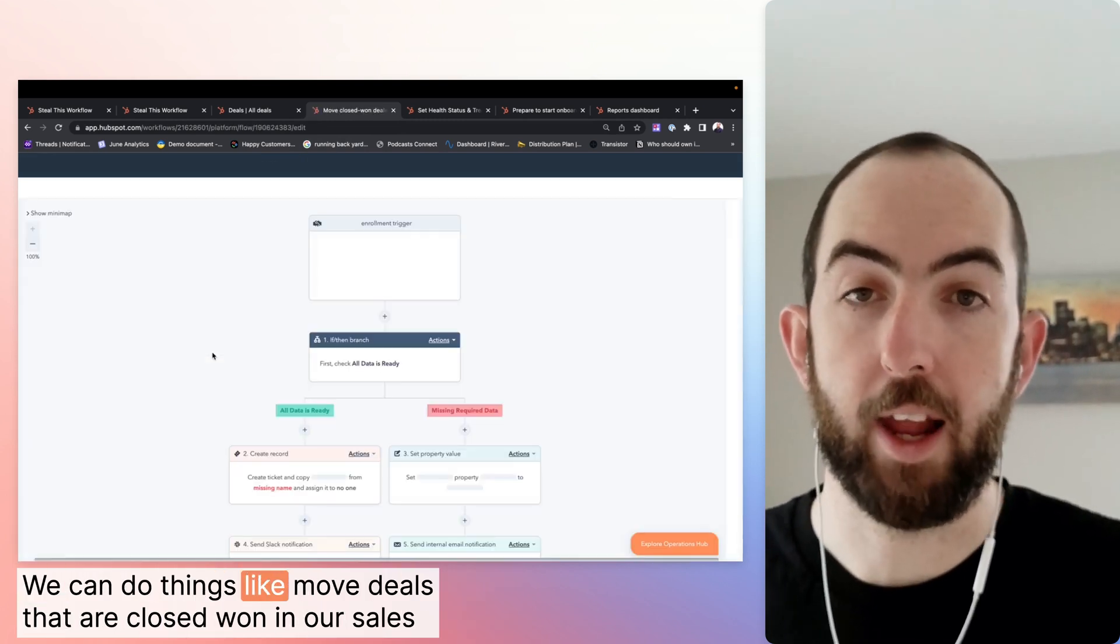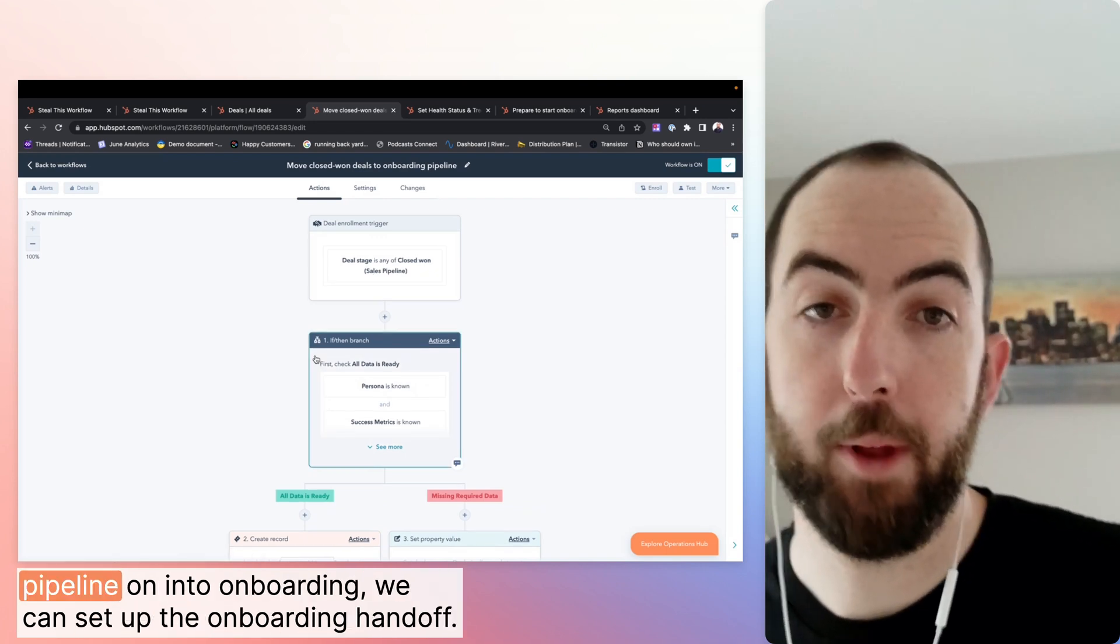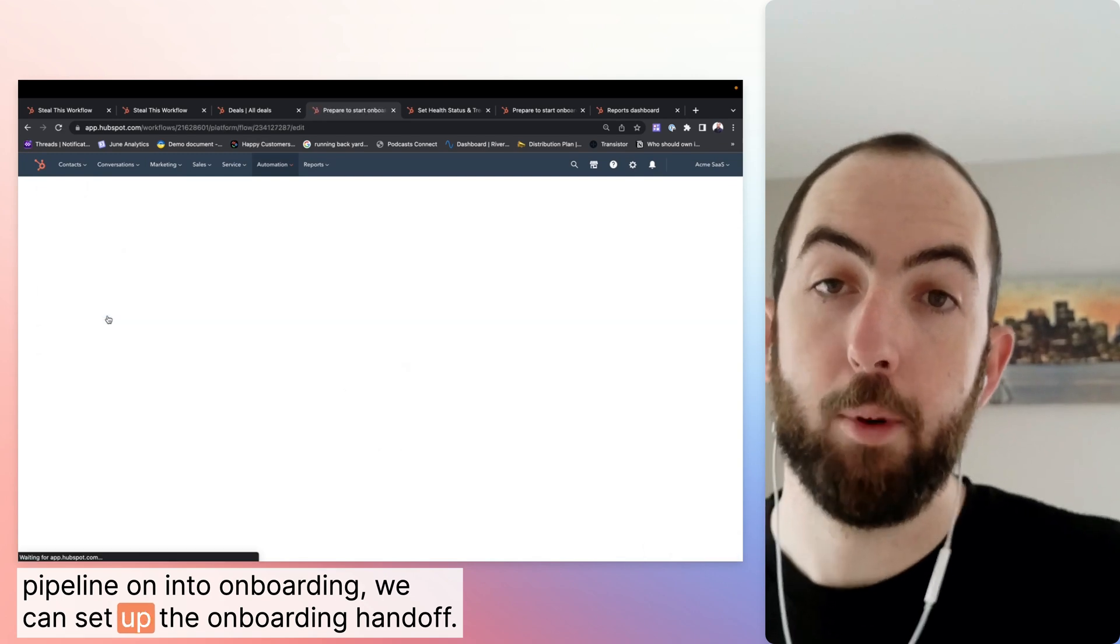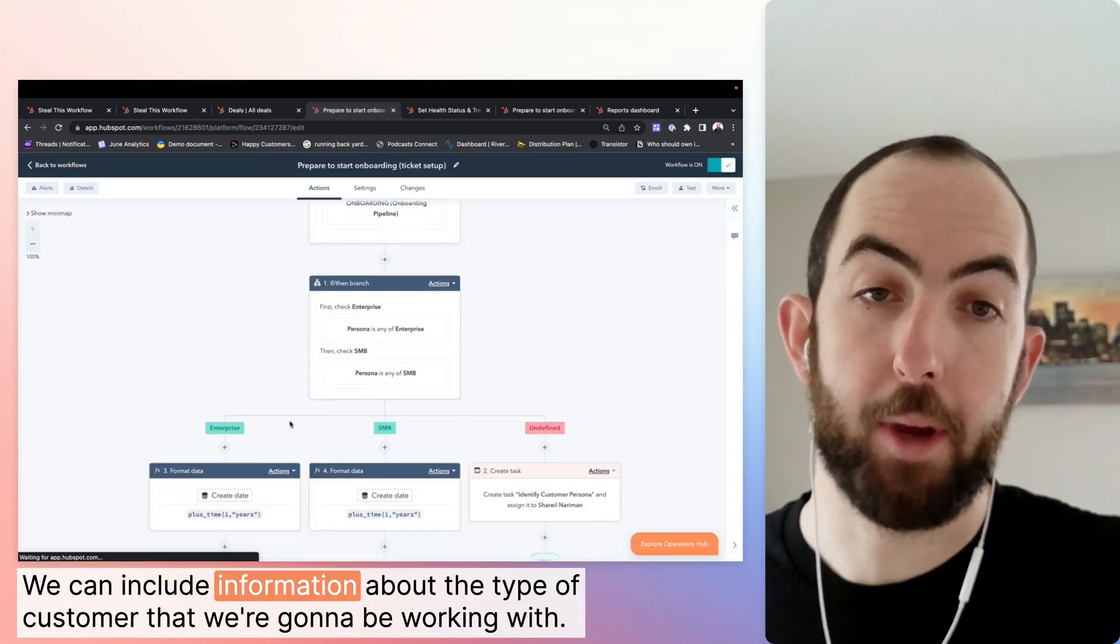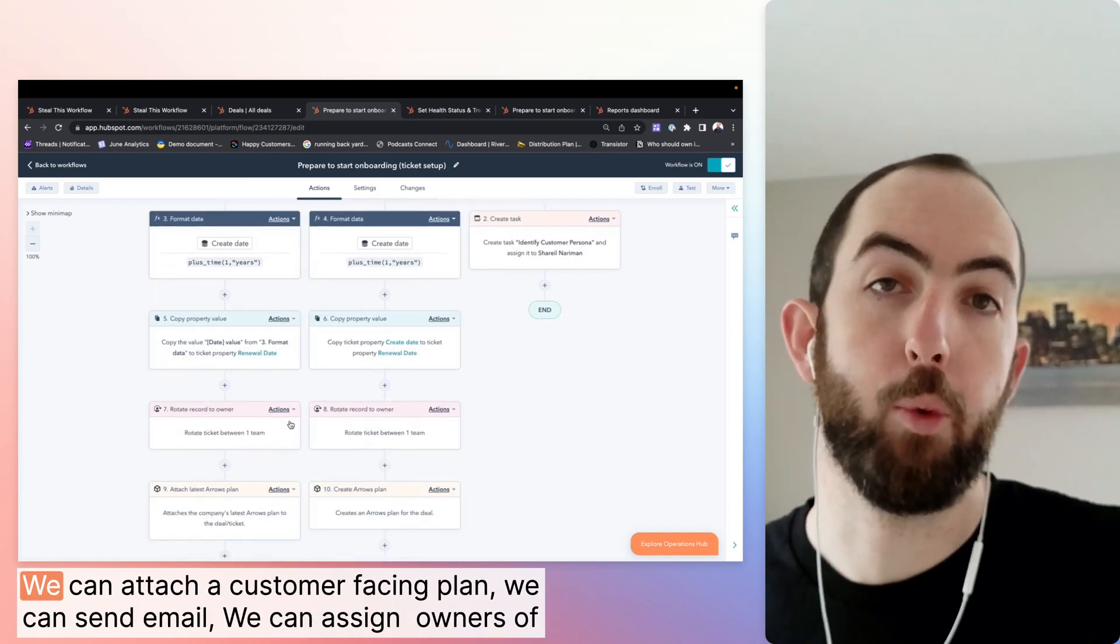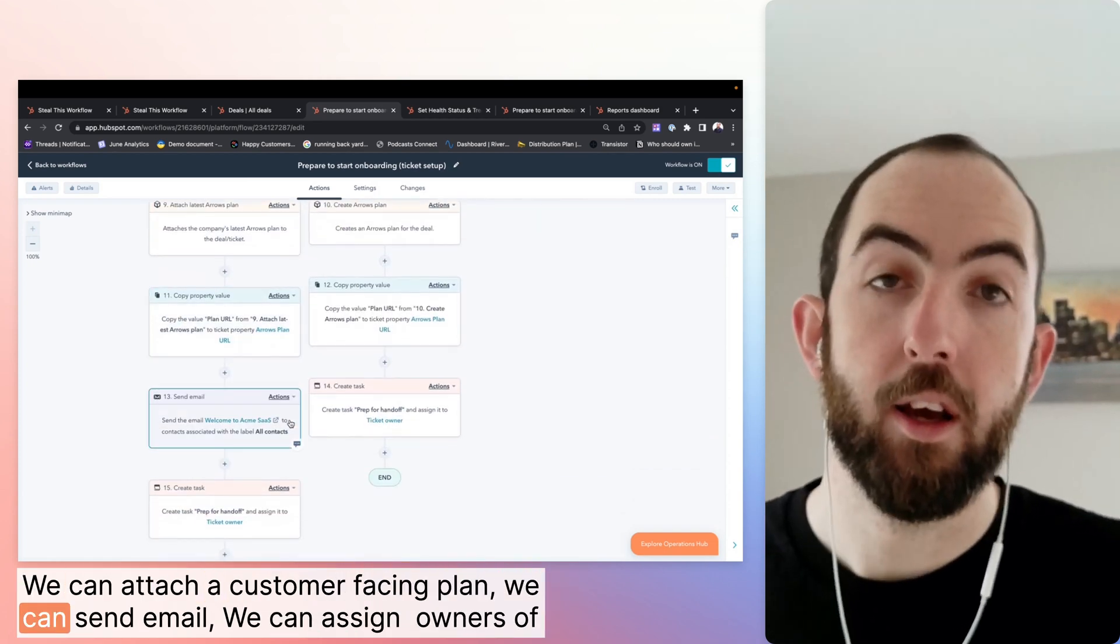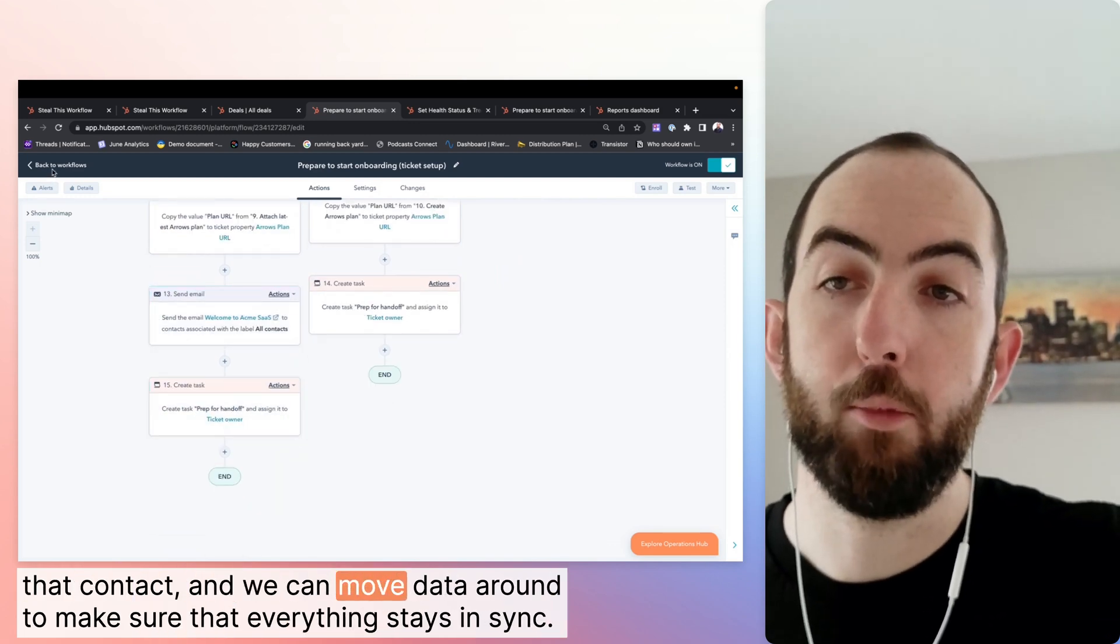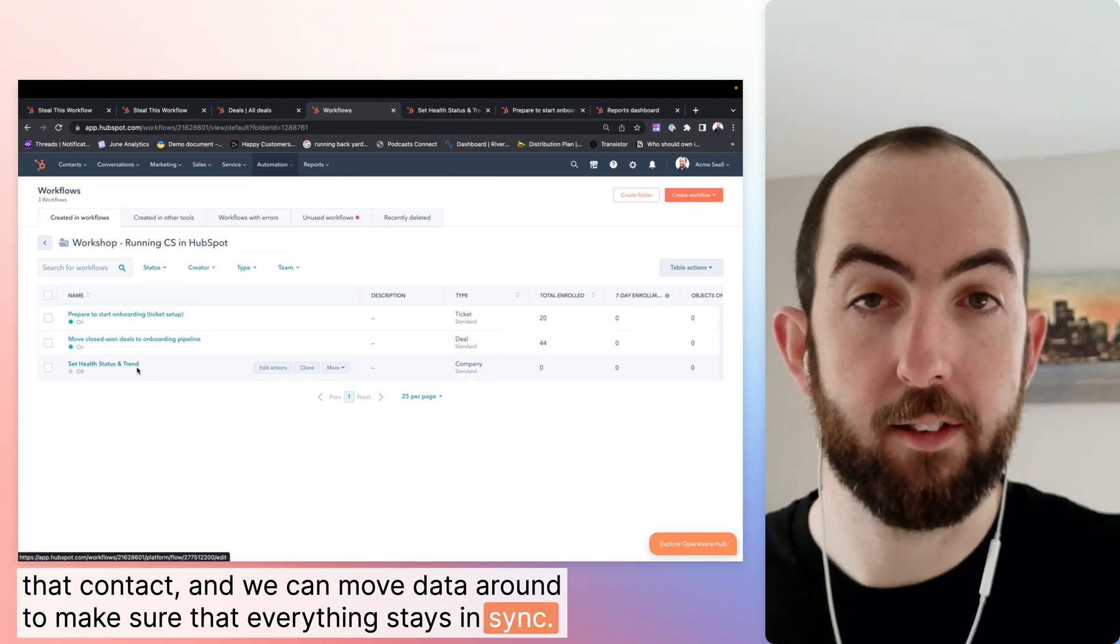We can do things like move deals that are closed won in our sales pipeline on into onboarding. We can set up the onboarding handoff. We can include information about the type of customer that we're going to be working with. We can attach a customer facing plan. We can send email. We can assign owners of that contact. And we can move data around to make sure that everything stays in sync.